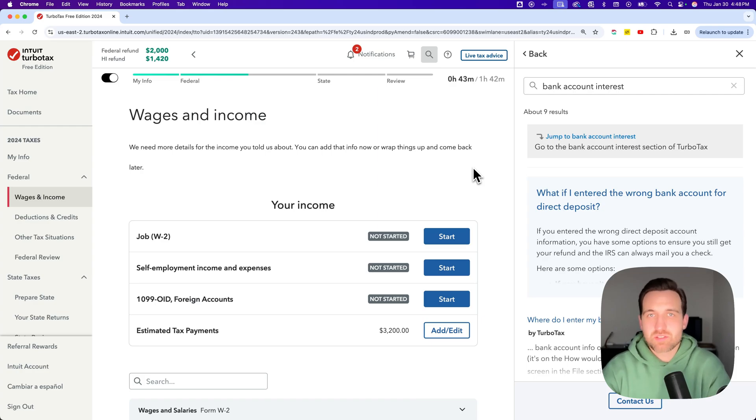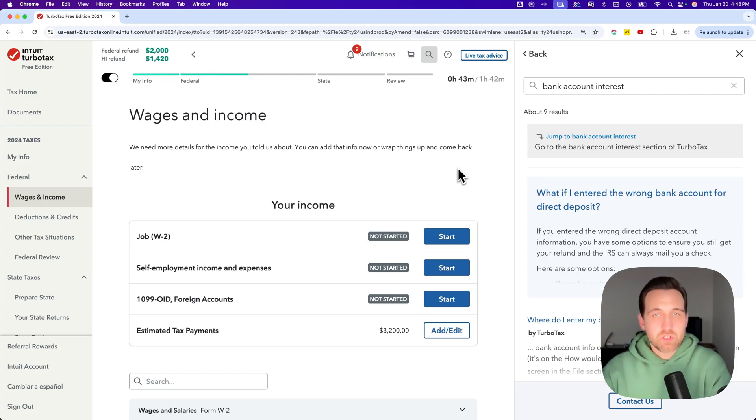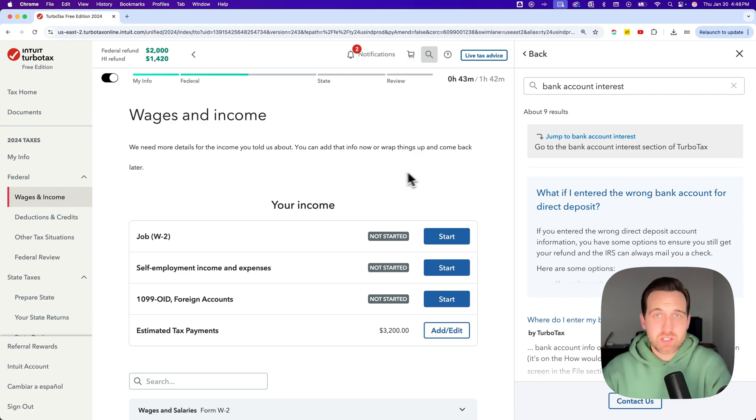Here's how to change your estimated tax payments on TurboTax. To do that, we're going to go to the deductions and credits section.